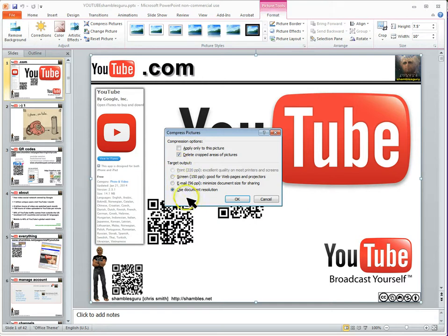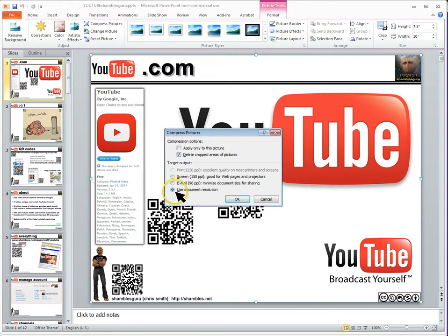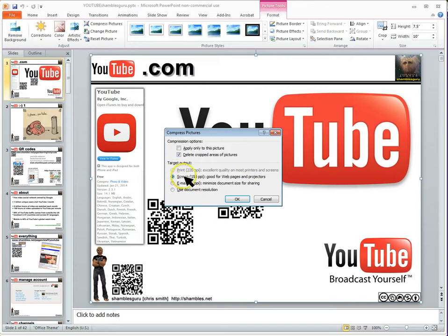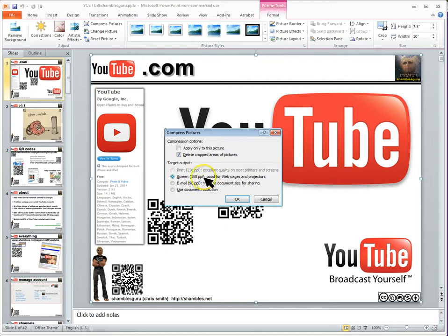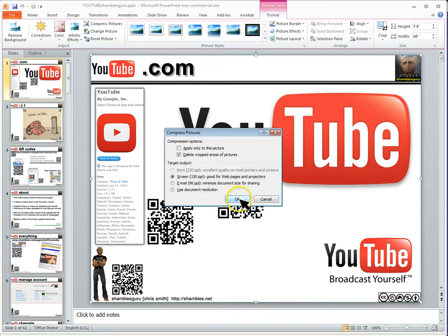Target output. Use for document resolution. If I was printing this, I'd leave it like that. And that's a better resolution. But I don't. I want it to be the right resolution for webpages and projectors, but webpages and sharing over the internet. And that's 150 pixels per inch. Oh, we're not metric. Now if I go OK, click on OK.